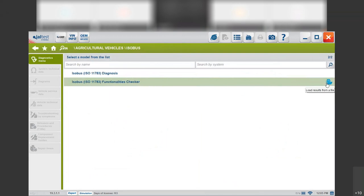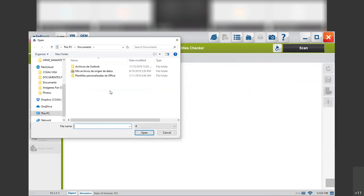The functionality checker is used to check the compatibility and functionalities that you can use between the electronic control unit of the tractor and the implement. Basically, from your tractor a file of compatibility can be generated. Then when you go to the distributor that sells implements you can generate a file there as well. You can compare both files to make sure if the implement can be used for that tractor, or if you will be able to diagnose from the tractor. You click on this small file and you will be able to open it in our software to check the functionalities.